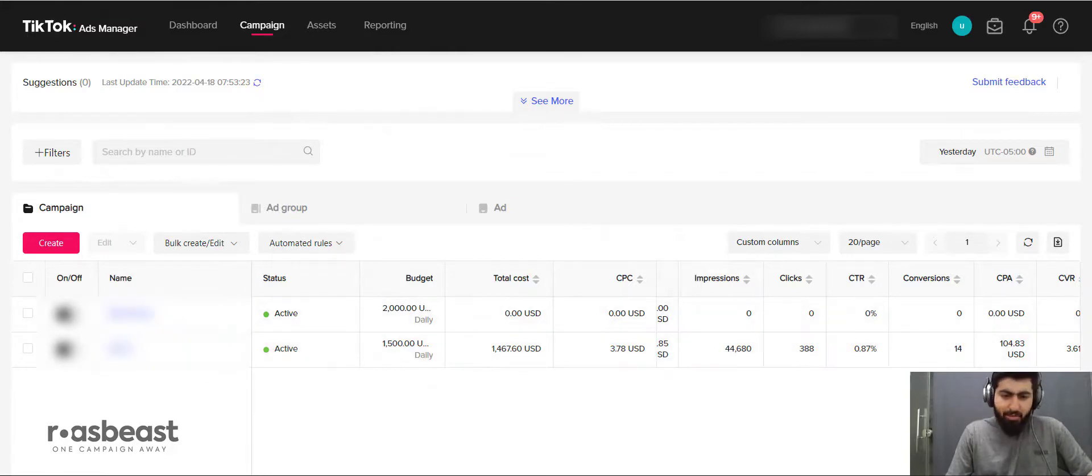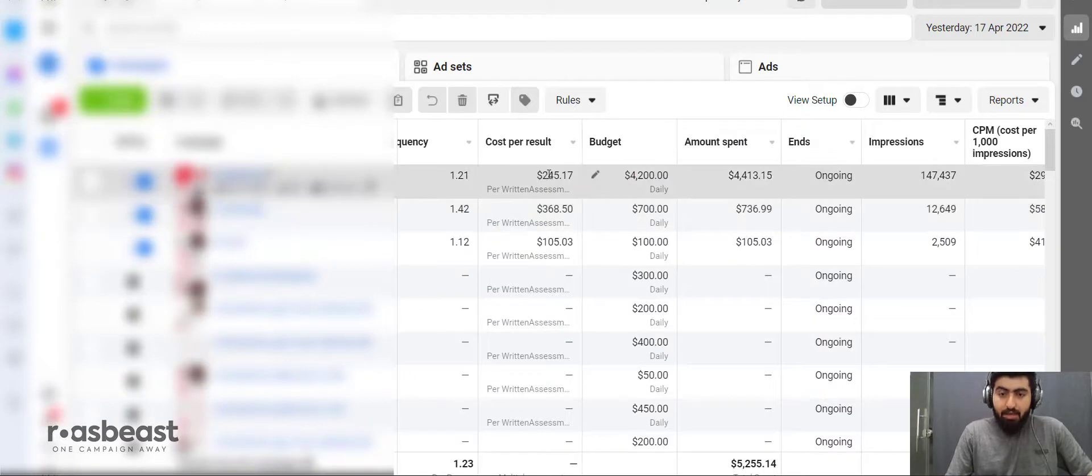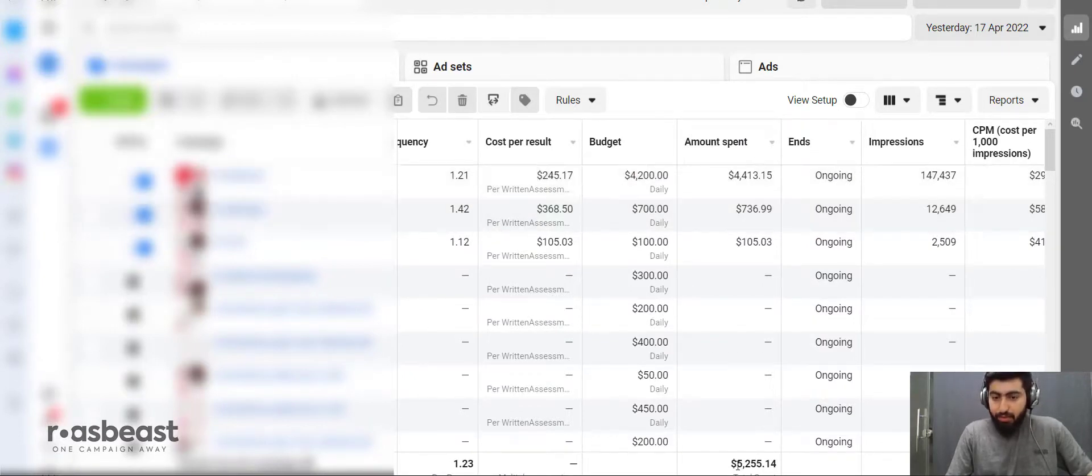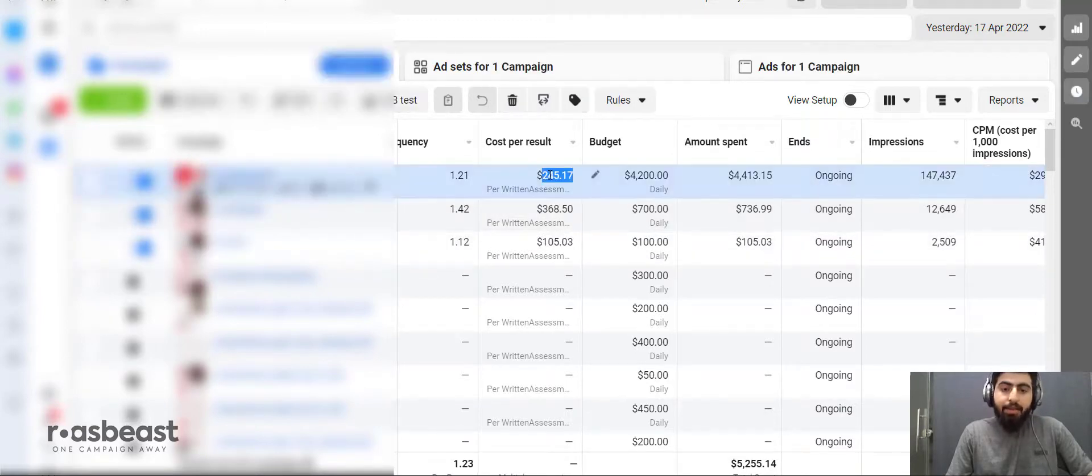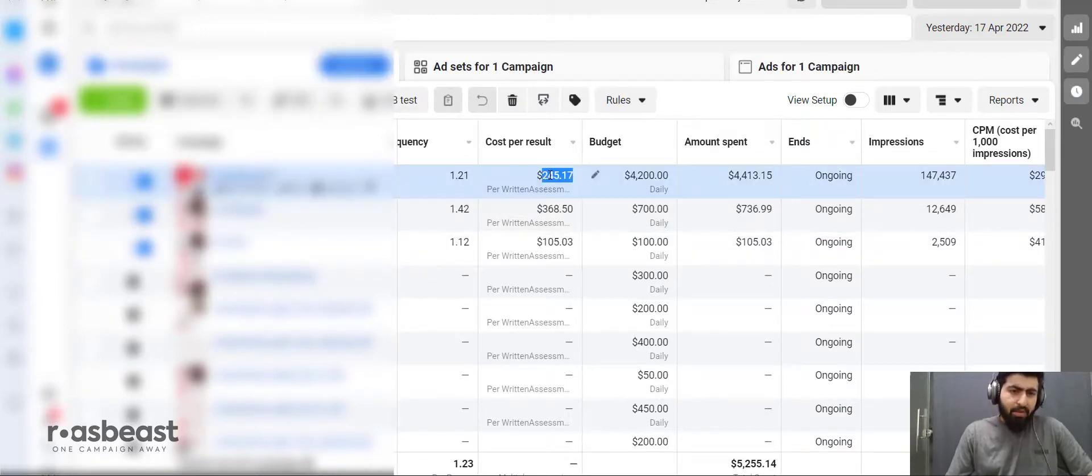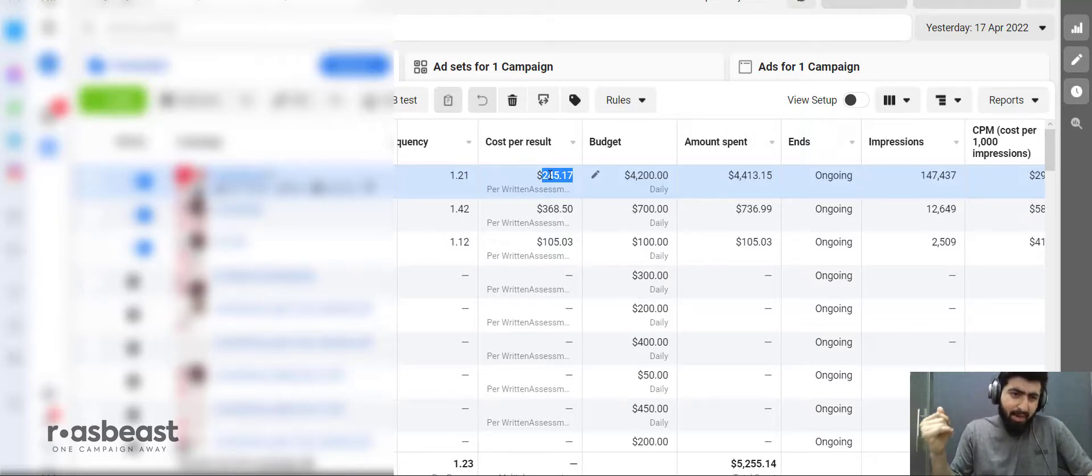Let's jump to Facebook and check the results there. Yesterday we spent close to $5,200, and the CPA is $245. So TikTok's cost is almost 57% less compared to Facebook.